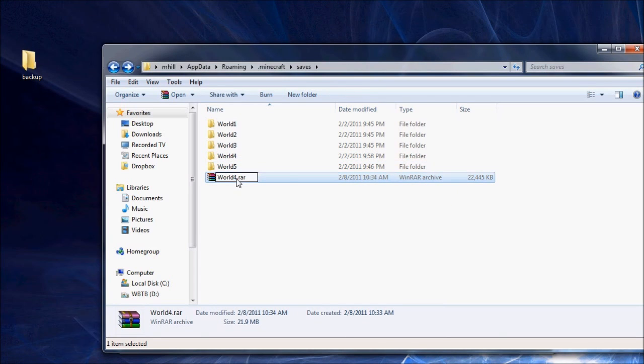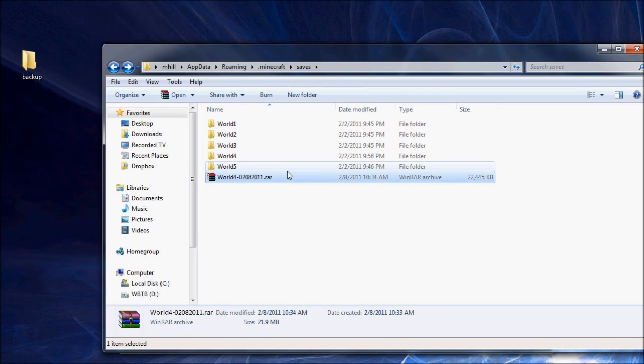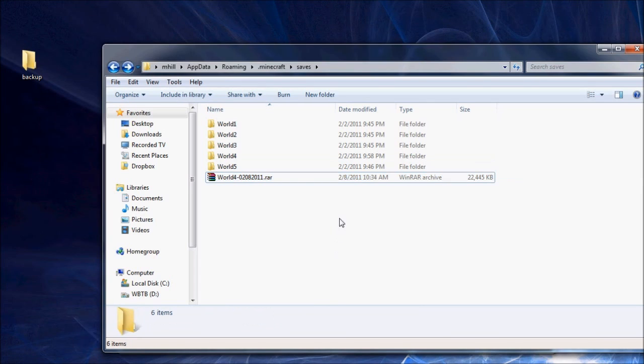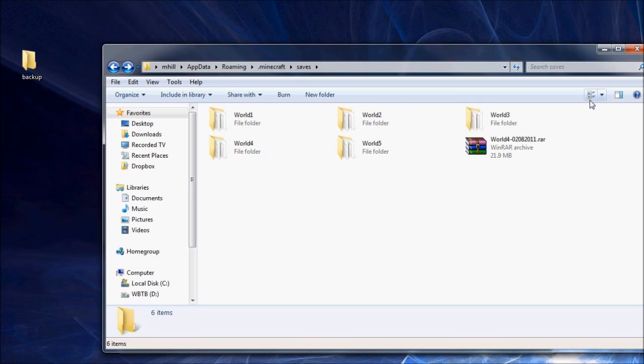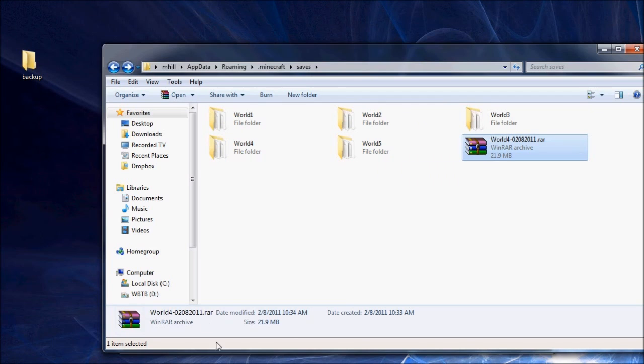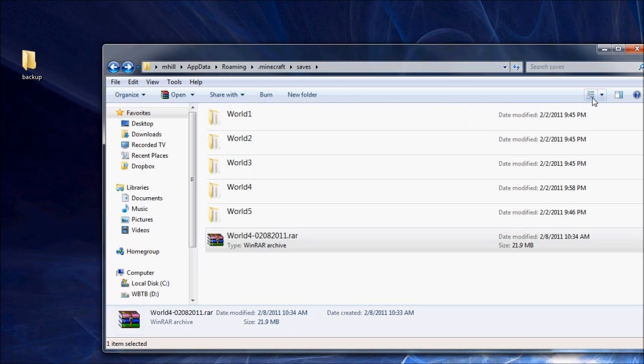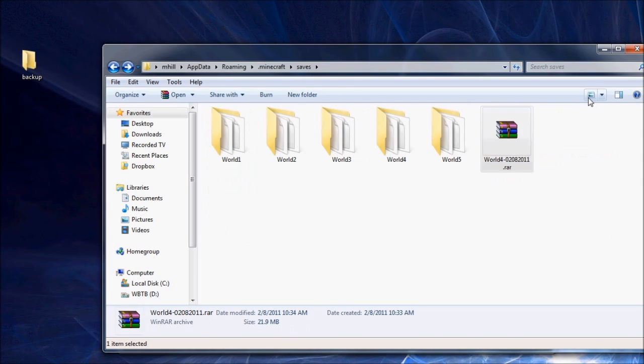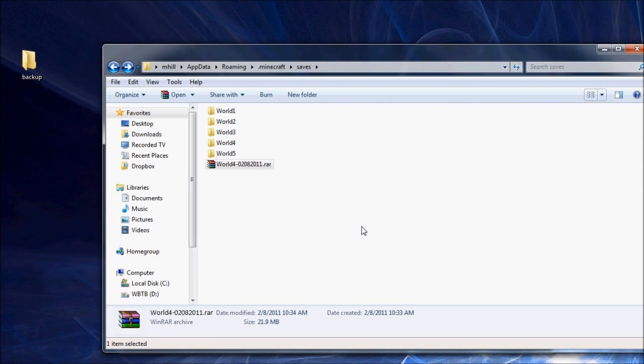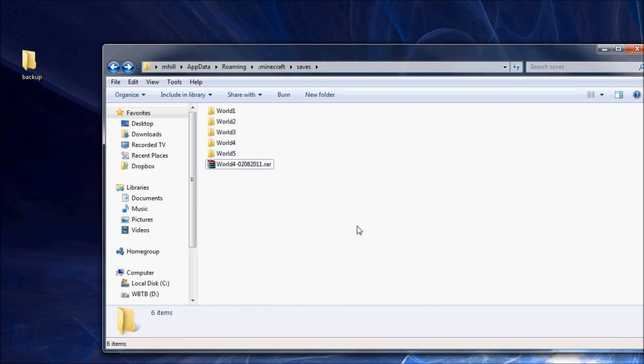One thing I like to do real quickly after I make a backup is I like to add a date code to it. So in the case of this video, it was February 2011. Now, you can see that information is here in the file attributes. But sometimes people like to view their icons like this and you don't see the date code unless you click on it and then look down here. So I like to put the date in the name. You don't have to do that. That's up to you.